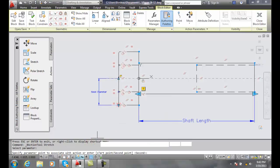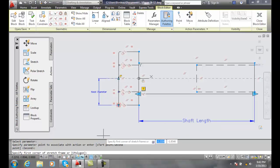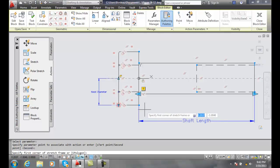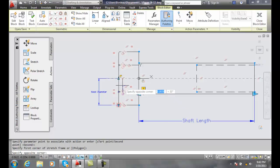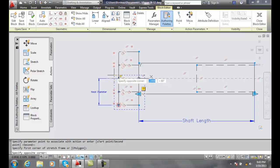And then it says specify the point to assign the action, I'm going to pick this point down here. Okay and now it's going to ask me for the first corner of my stretch frame so I can now go and pick my box and I'm going to pick right here and I'm going to go and pick right to there, okay.